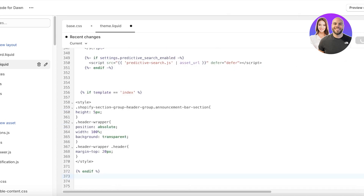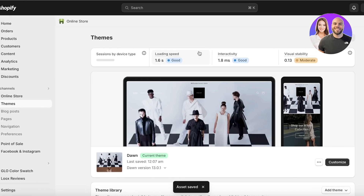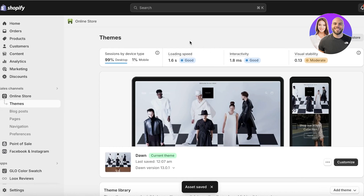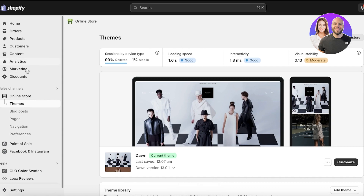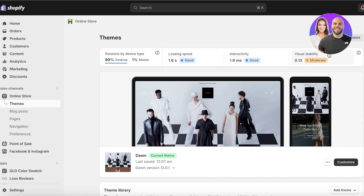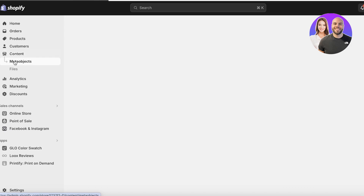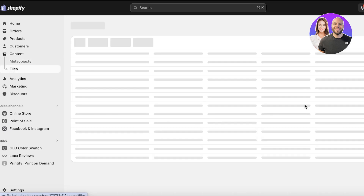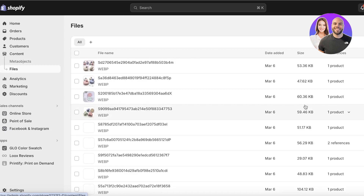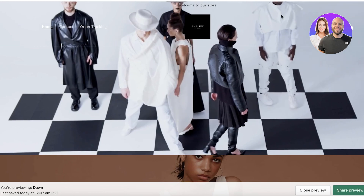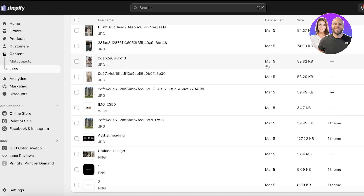Once you've done that, click Save and your header will be converted into a transparent header. If you want to further elevate your Shopify store, you can convert the header image into a video. To do that, go into your Shopify dashboard, click on Content on the left, then click on Files and upload the video file you want to use.